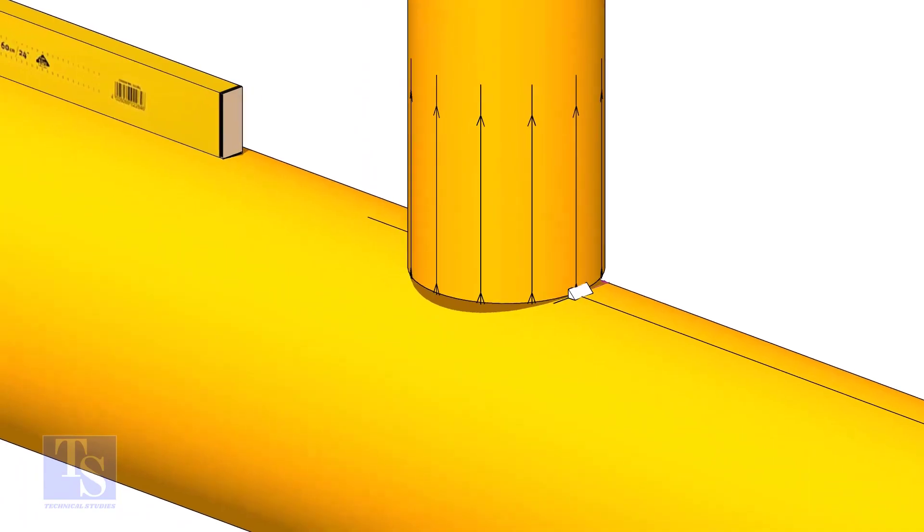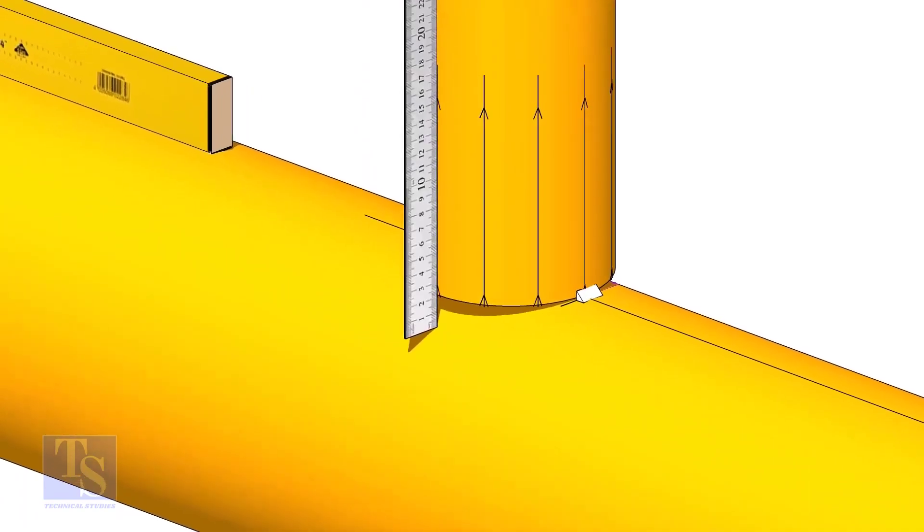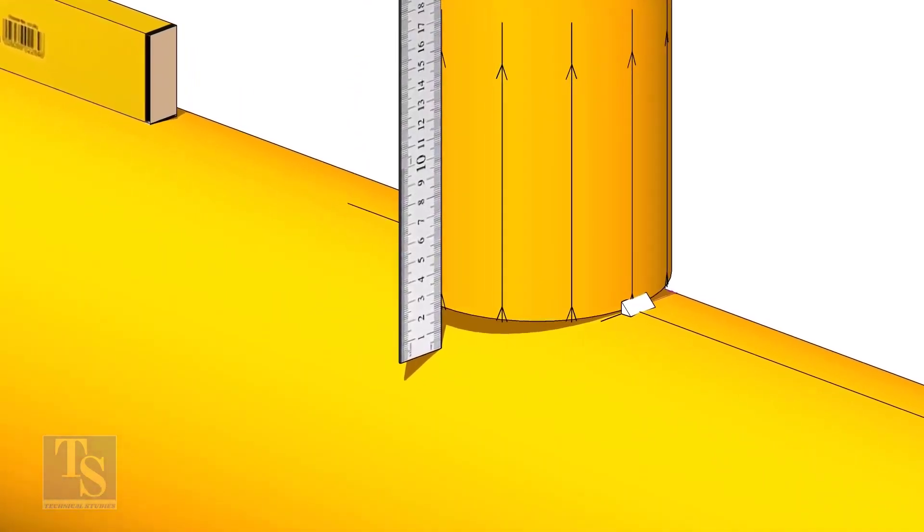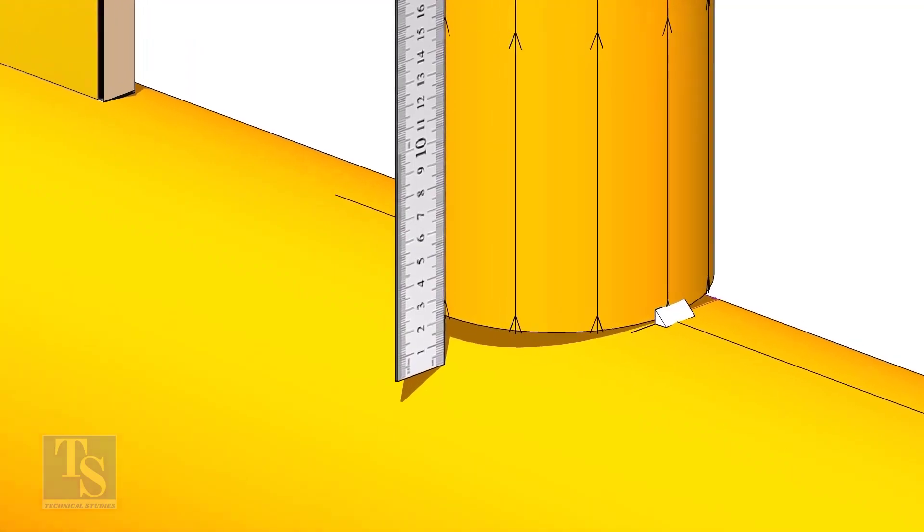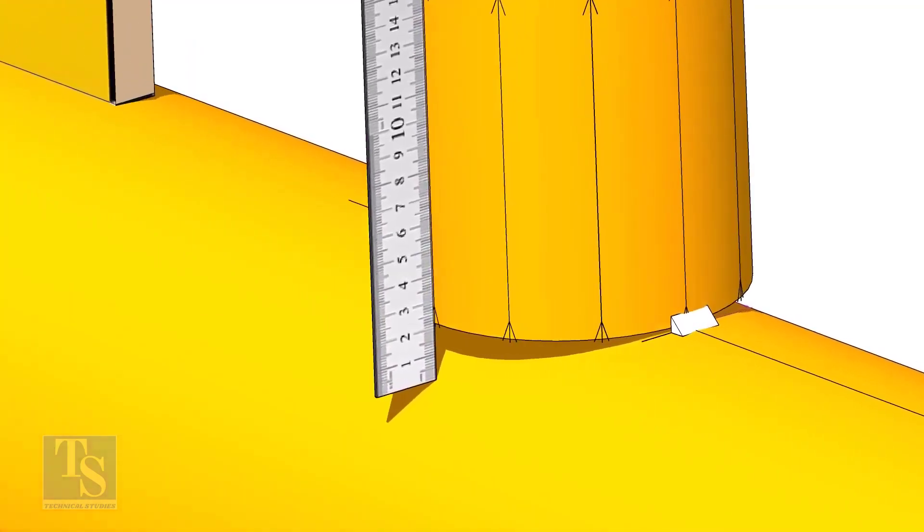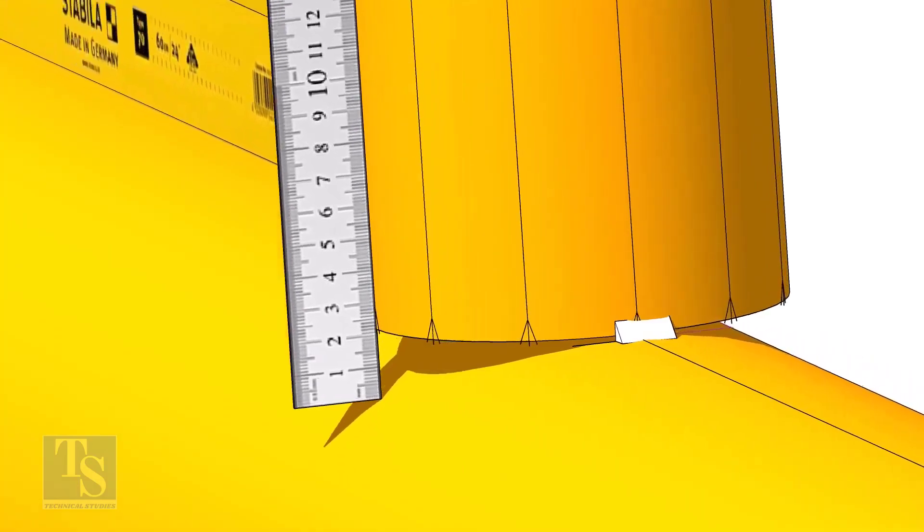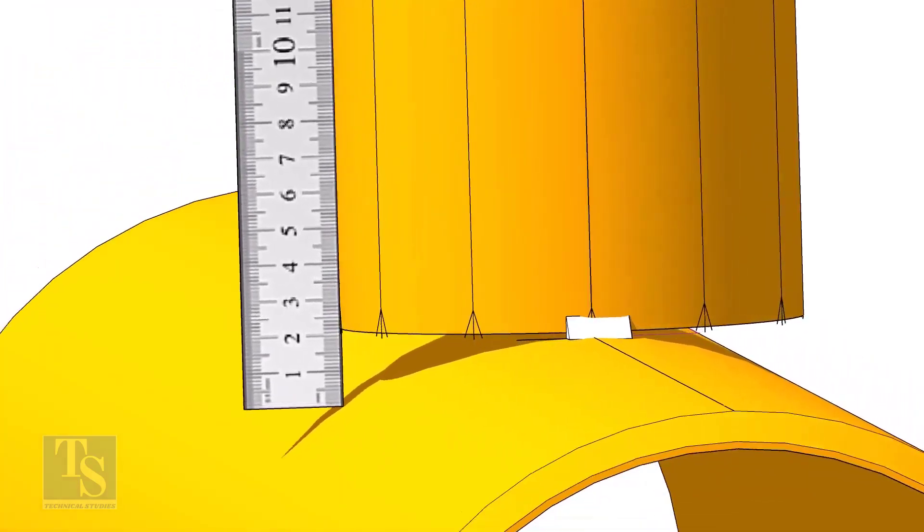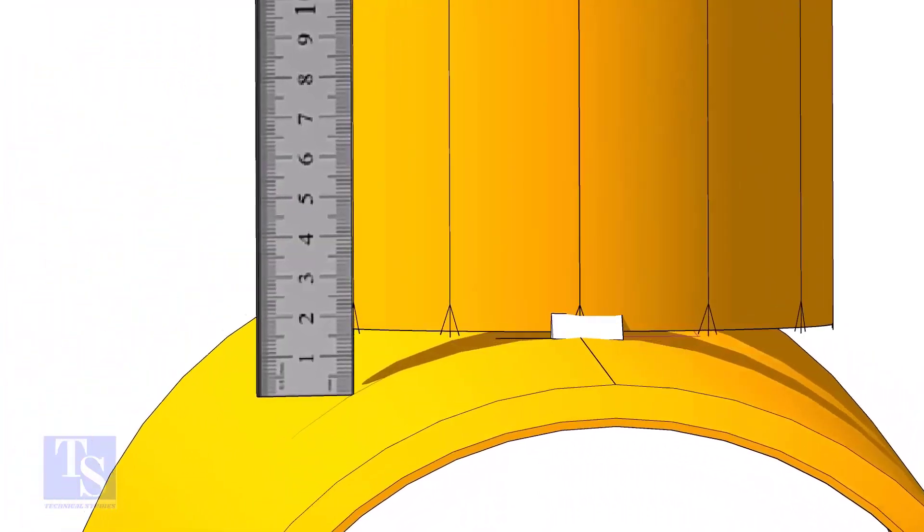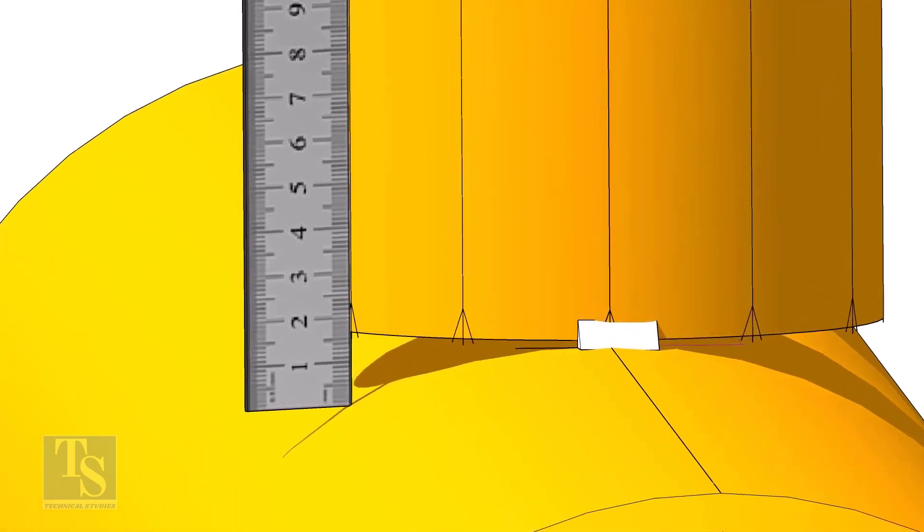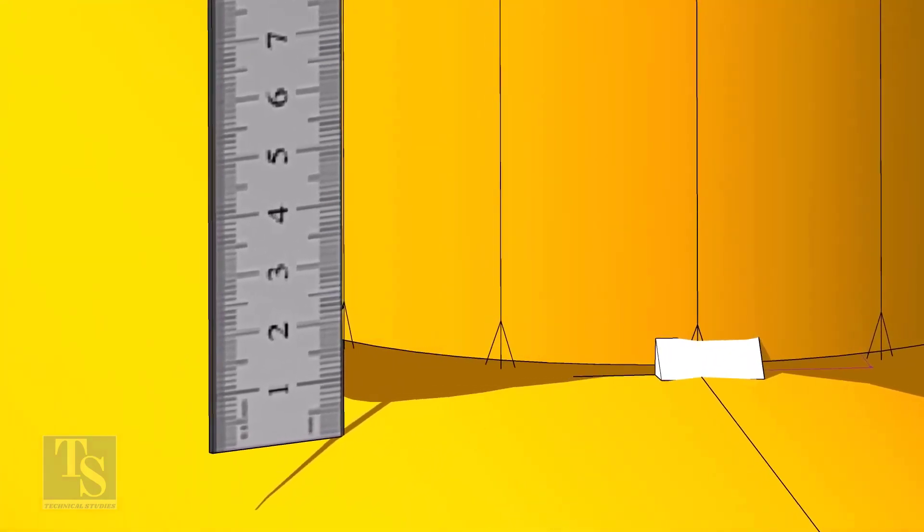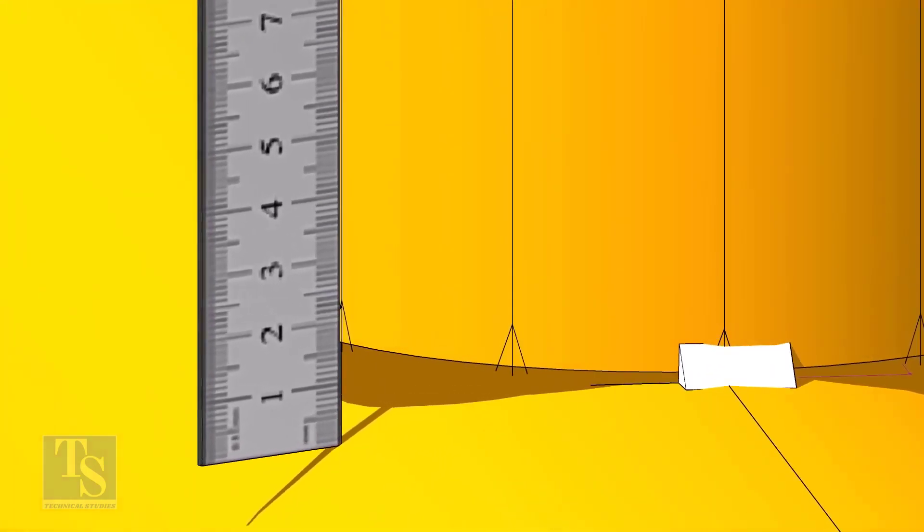Check the gap between the header and the branch as shown. When you measure, make sure the scale is vertical and is on the line on the branch pipe. Move the scale to the next vertical marking on the branch. Mark the distance on the branch from the header. In this case, it is 22 millimeters.